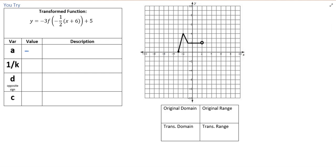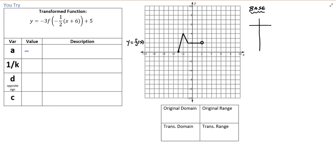What we're going to do now is transform a random function — not one of our key parent functions, just something that's been drawn for us. Someone might give us a graph and say this is the graph of y equals f of x. Before we can do anything, we need to come up with a table of values for our base function — the starting point with no transformations applied.